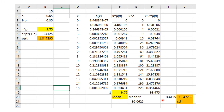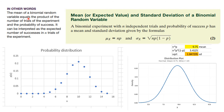Notice that the mean equals n × p and the standard deviation equals √(n × p × (1−p)). This is not an accident. For any binomial experiment with n independent trials and probability of success p, the mean of X is μ = np and the standard deviation is σ = √(np(1−p)).